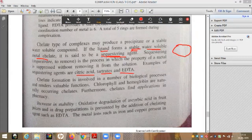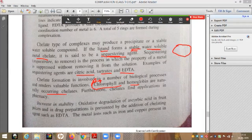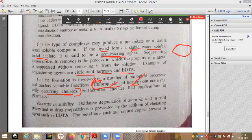A favorite viva question: chlorophyll and hemoglobin are the naturally occurring chelates. Chlorophyll is found in plants. These are the two key examples of naturally occurring chelate complexes.